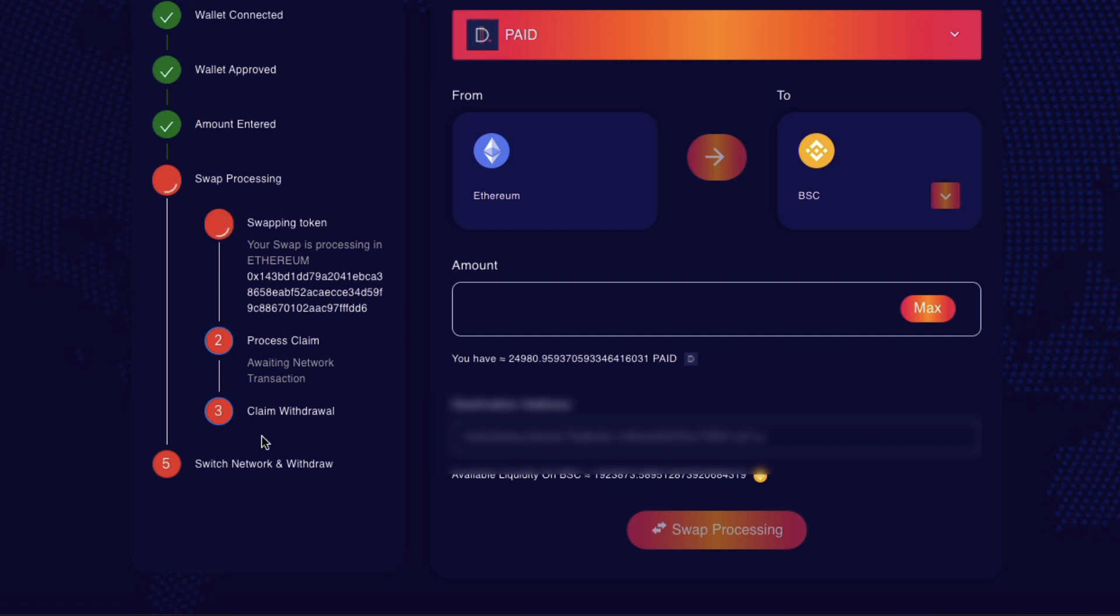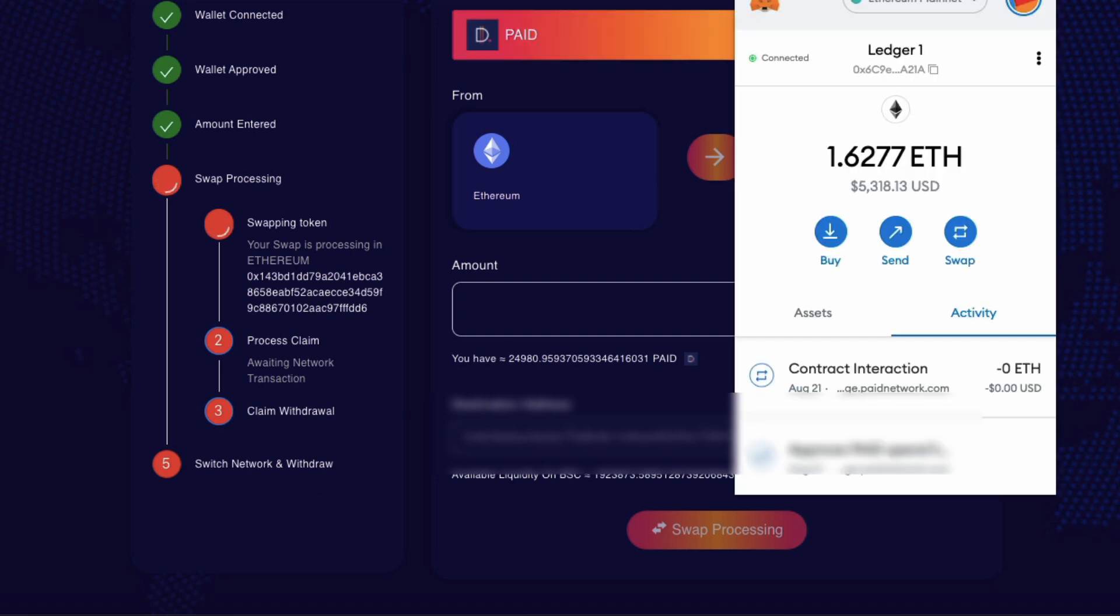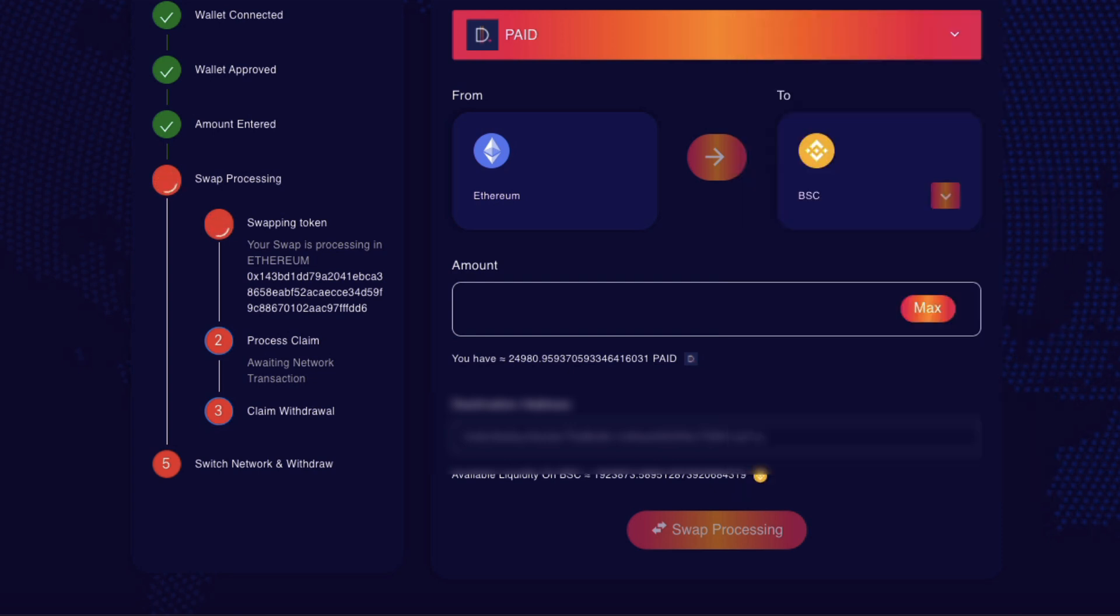We'll switch network and withdraw. Well, I don't really want to change the network yet, because it looks like some stuff is still going on here. Although, it looks like it's gone through on the transaction site. So I'm just going to wait it out a little bit to see what happens.